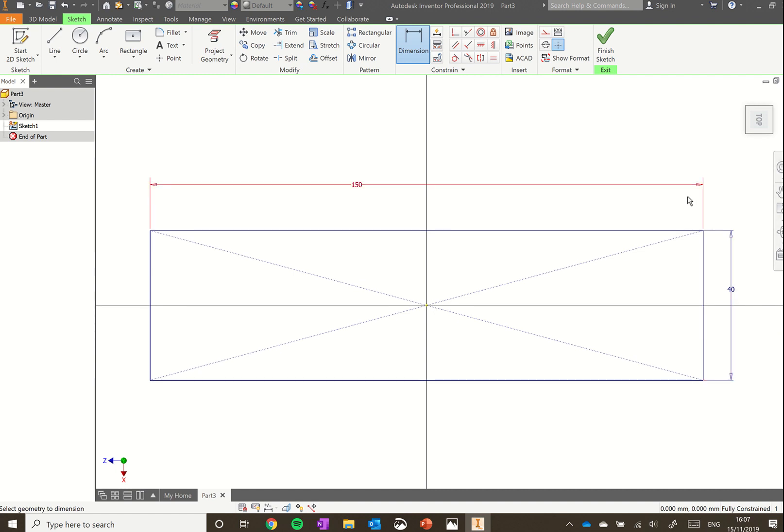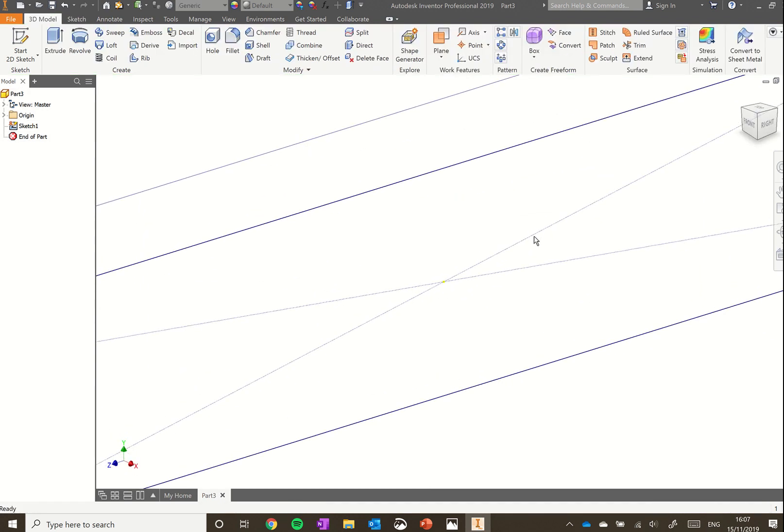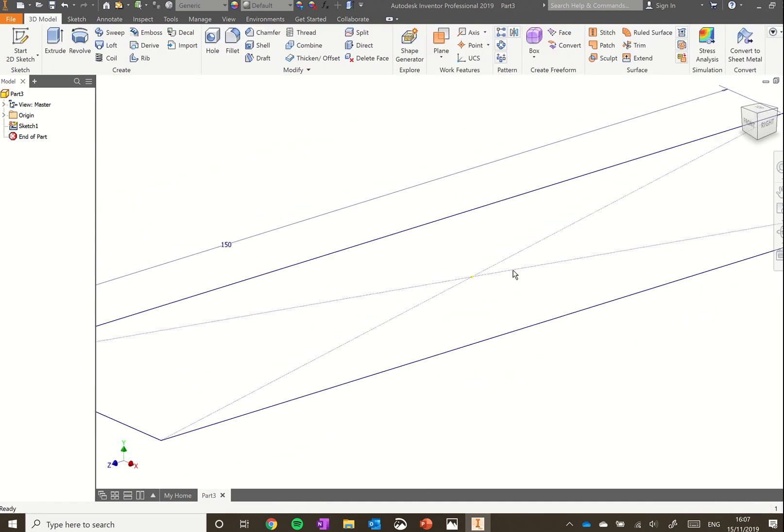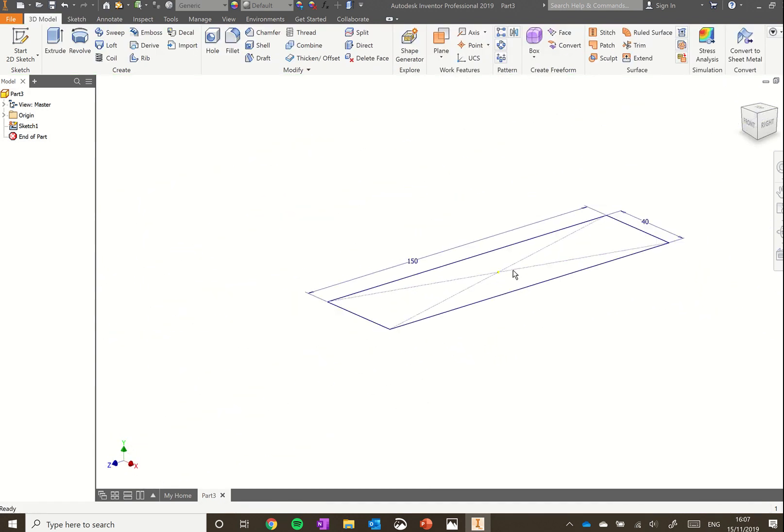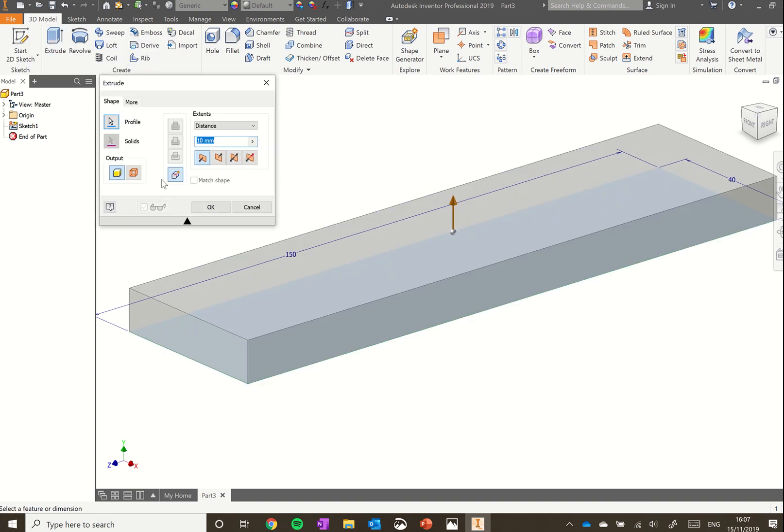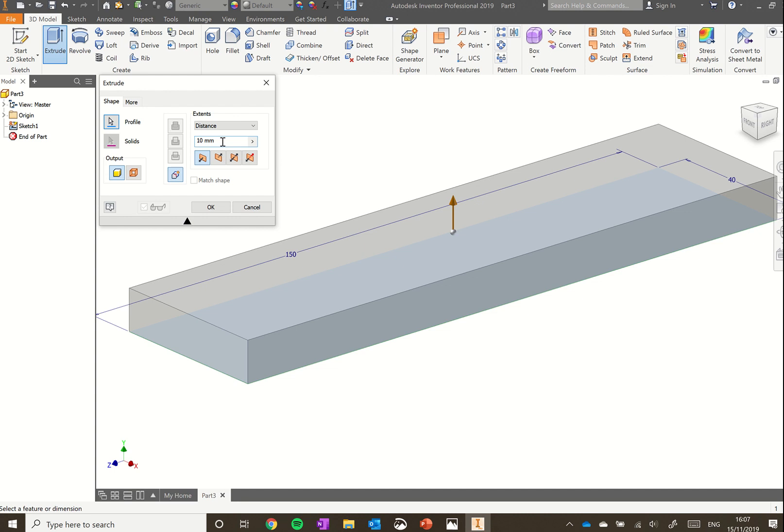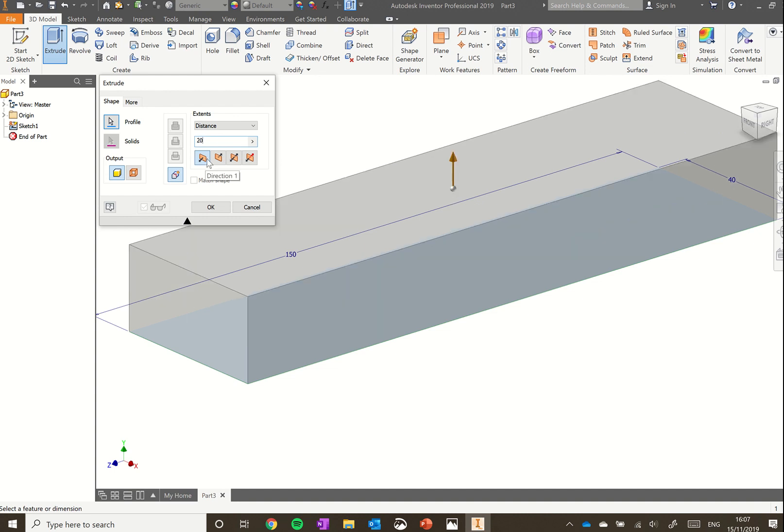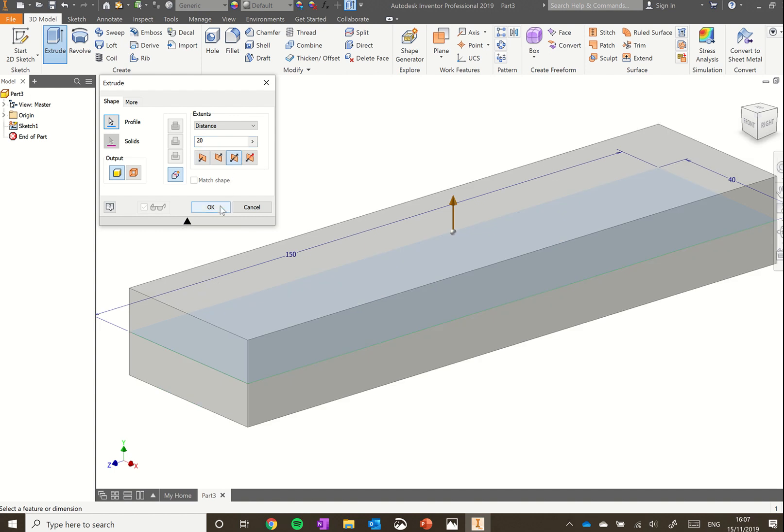That's our block done. Click finish sketch to return to our 3D environment. To turn our block from a 2D sketch into a 3D object, click extrude. We want our block to be 20 millimeters tall, much like we did with our frame. We want to use the symmetric tool. Below the dimension, type in 20. Rather than direction one, select symmetric with arrows going in either direction, then click OK.